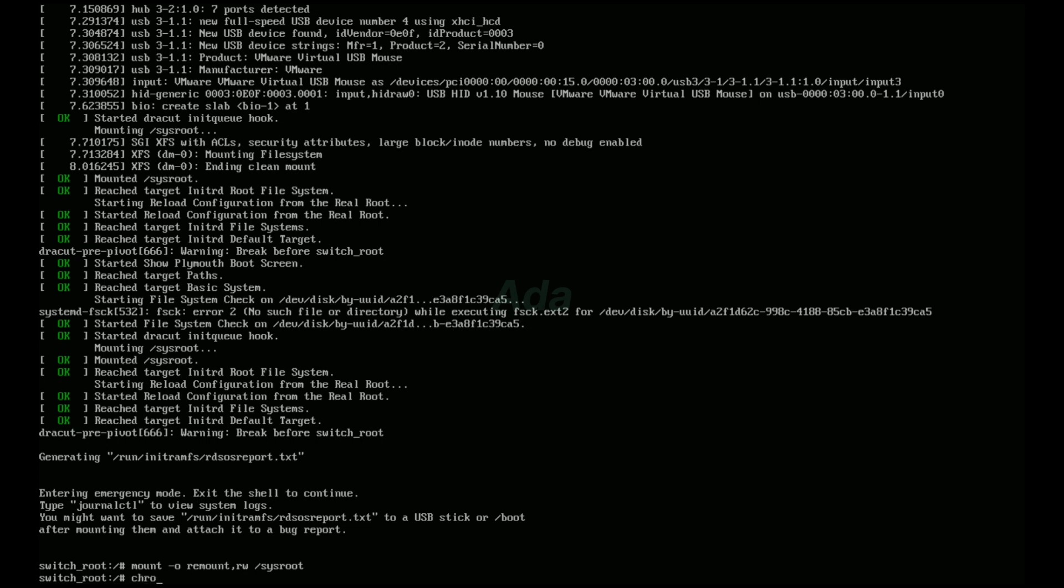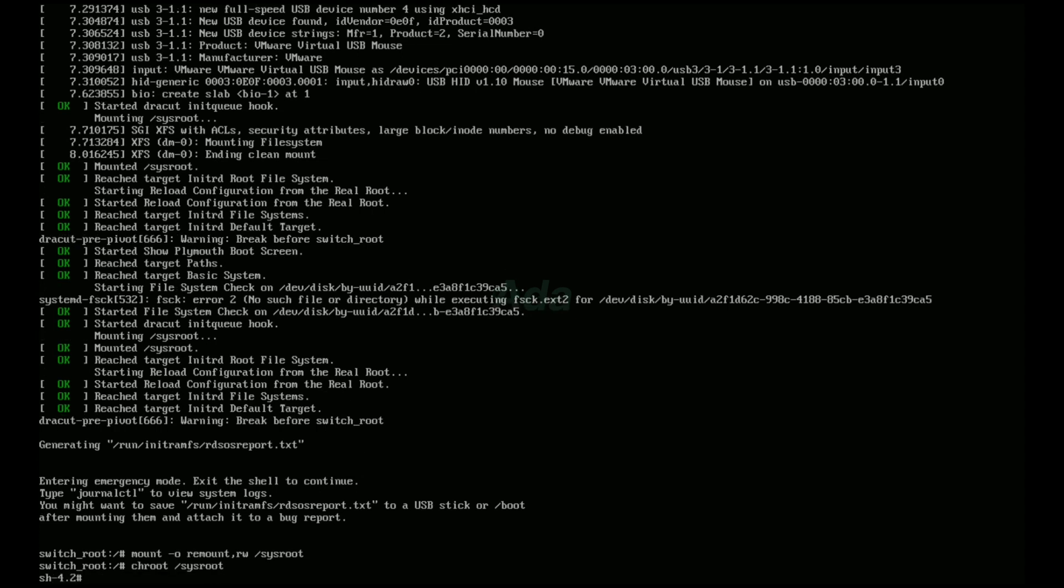Then type chroot /sysroot to change root. Now we can change the password using passwd command. Here, the username is developer. To change password, type passwd developer.